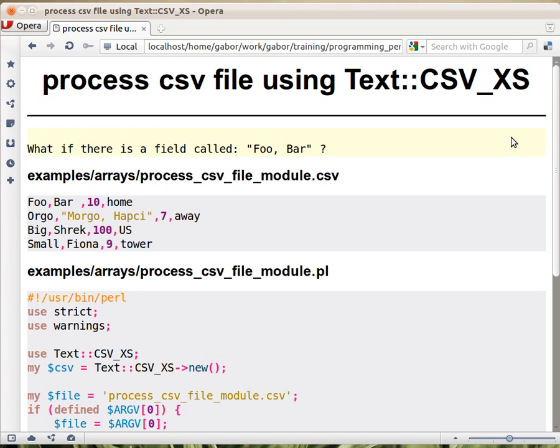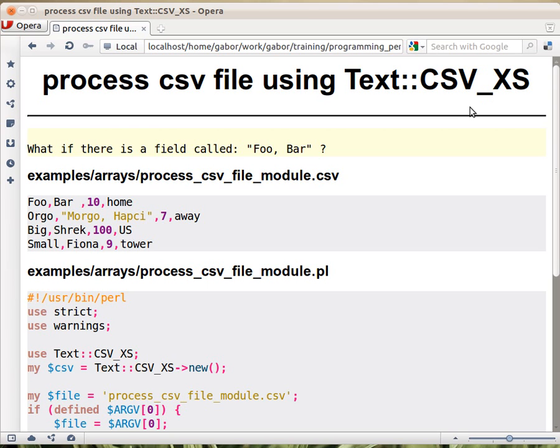The difference is that the Text::CSV is a pure Perl version, so it's probably a lot slower than this one. But this one, which is written partially in C, partially in what's called XS, it's probably much faster than the other one. But it requires a C compiler to install, which is not a problem on most of the system actually.